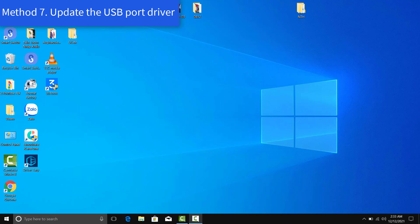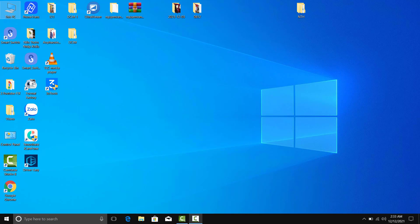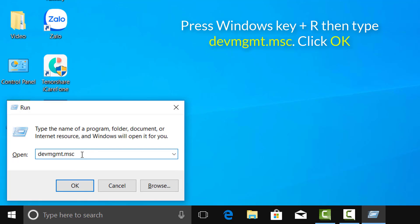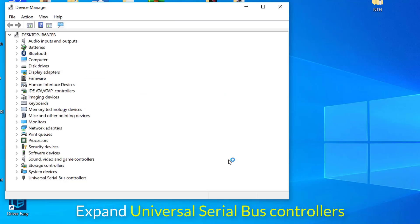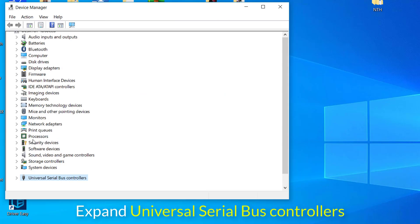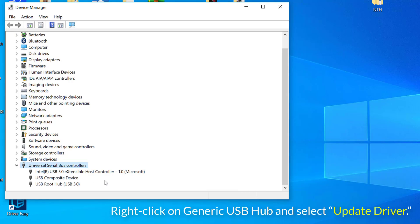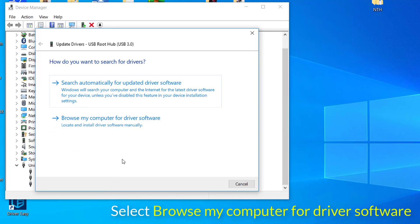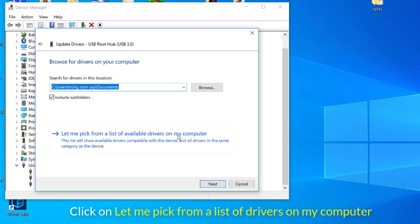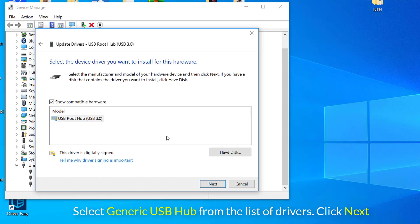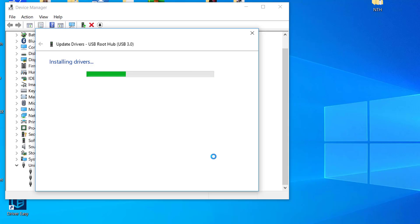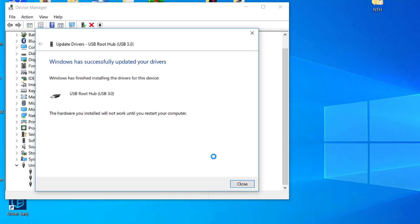Method 7: Update the USB Port Driver. Press Windows Key plus R then type DEVMGMT.MSC and enter to open Device Manager. Expand Universal Serial Bus Controllers. Right-click on Generic USB Hub and select Update Driver. Select Browse my computer for driver software. Click on Let me pick from a list of drivers on my computer. Select Generic USB Hub from the list of drivers and click Next. Wait for Windows to finish the installation then click Close. Make sure to follow the above steps for all the Generic USB Hub present under Universal Serial Bus Controllers.